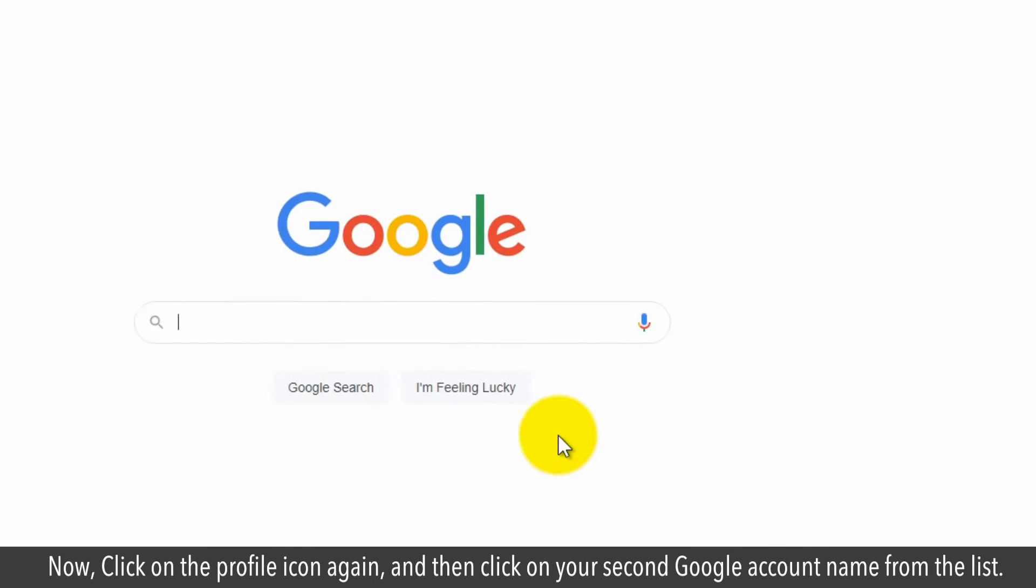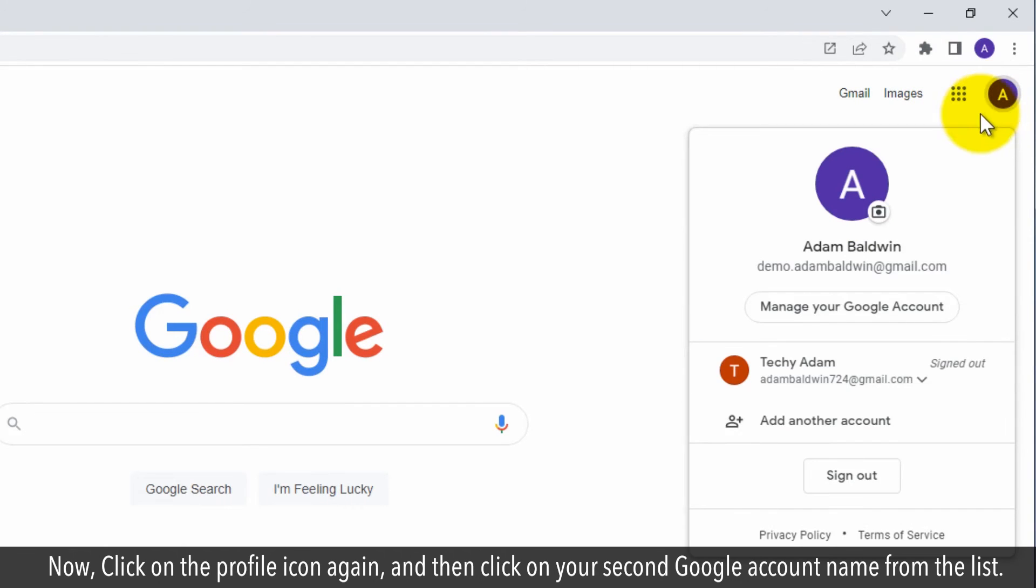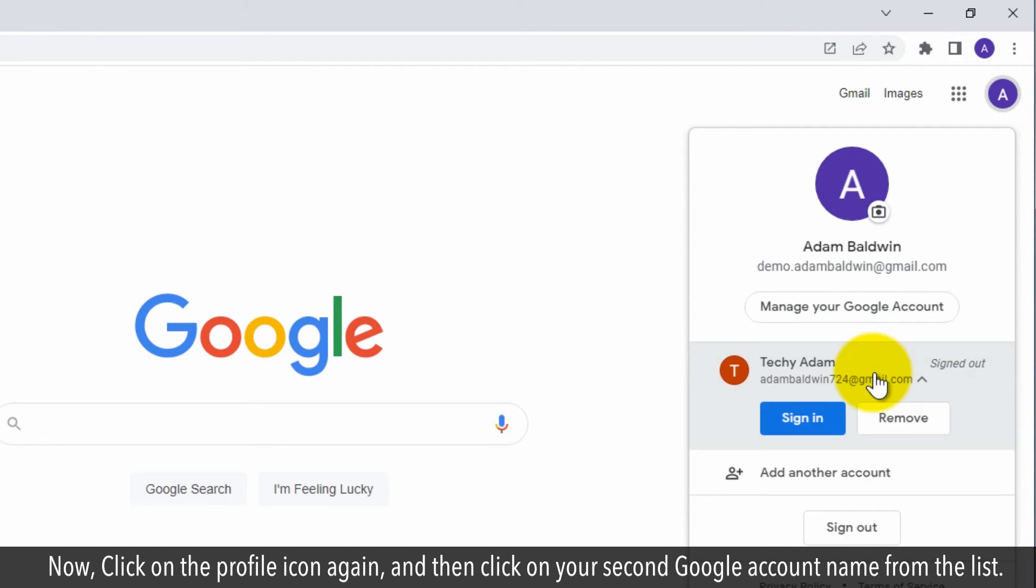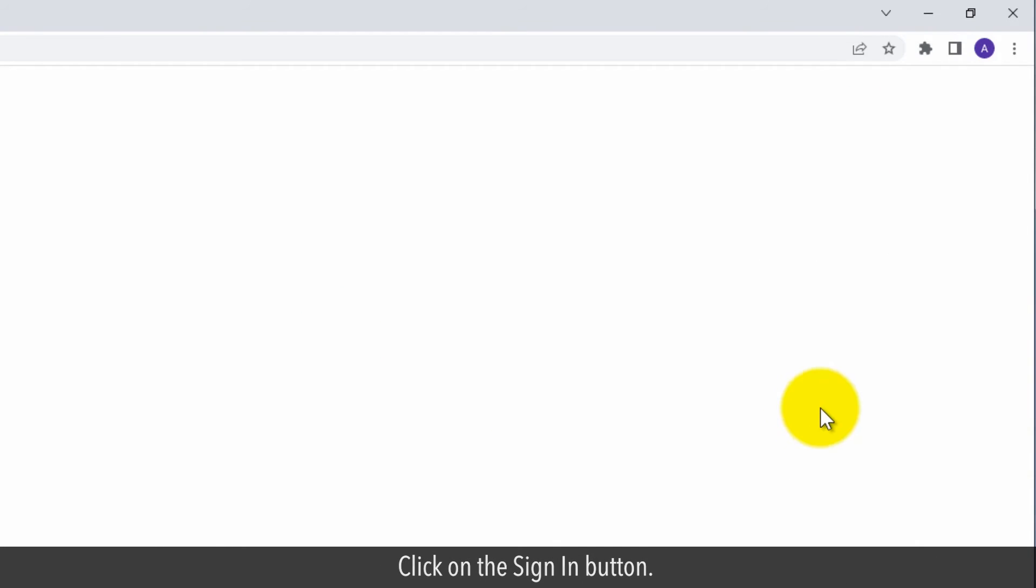Now, click on the profile icon again and then click on your second Google account name from the list. Click on the sign in button.